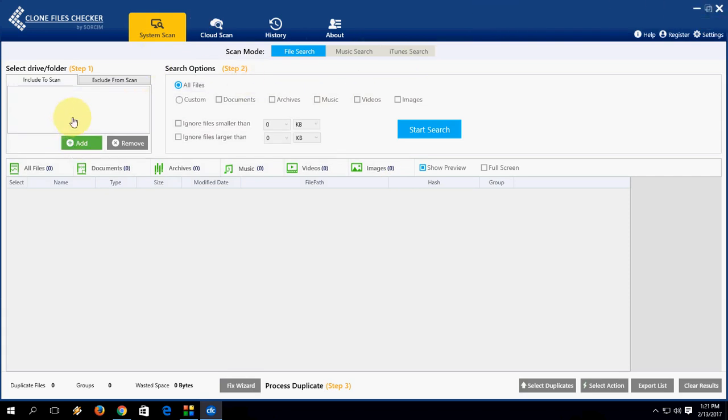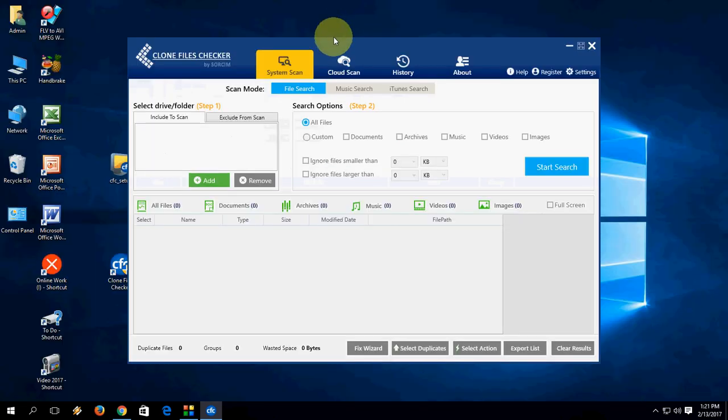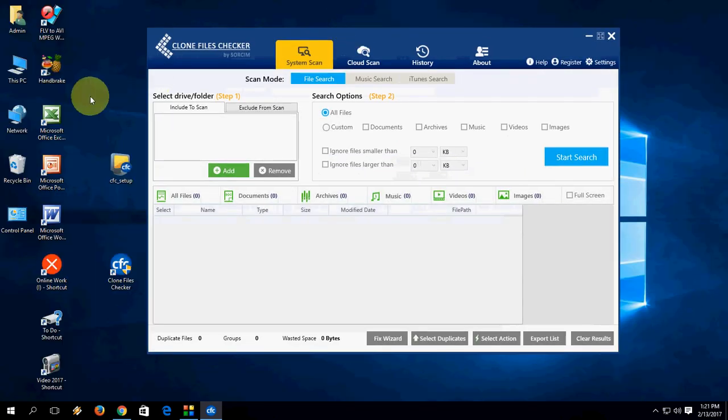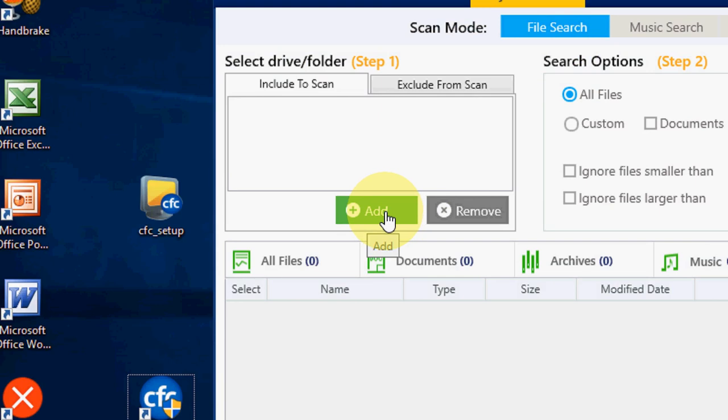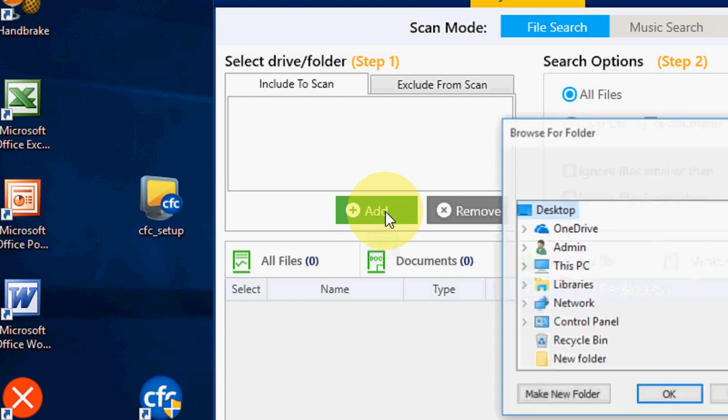Here you need to click on add. Let me zoom in. Add the location here. Which folder, which drive you want to scan for duplicate.